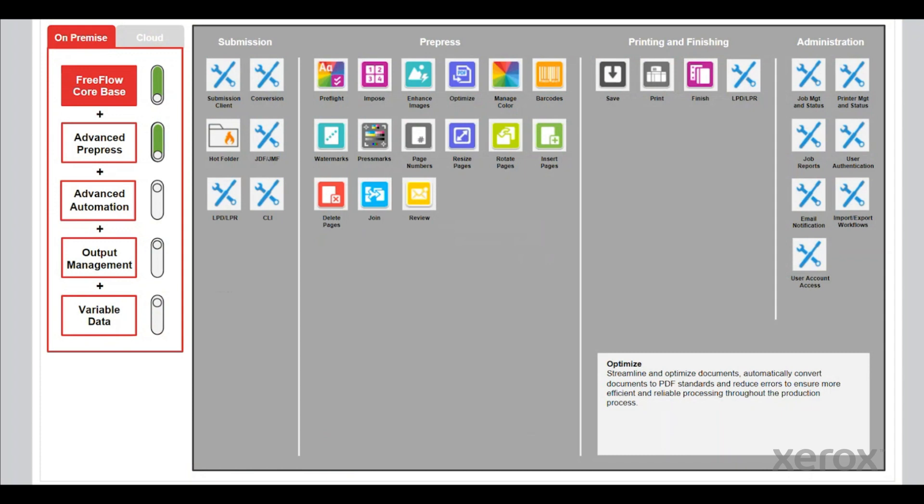Today, we're going to take a quick look at the Advanced PrePress module within FreeFlow Core and a couple of components that are included within it.